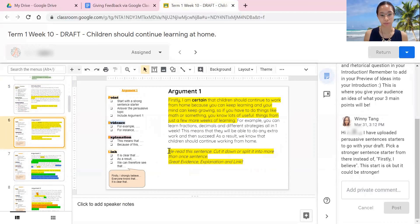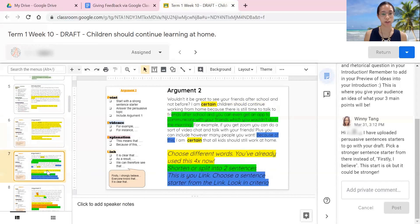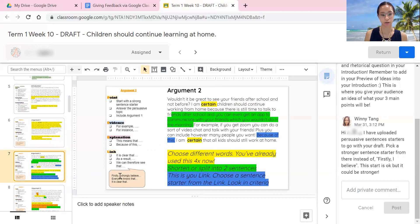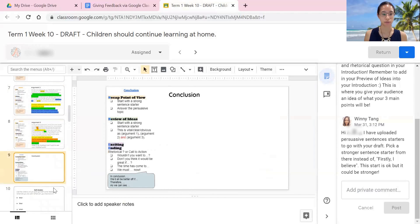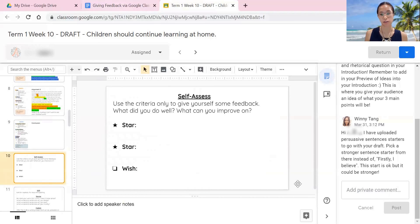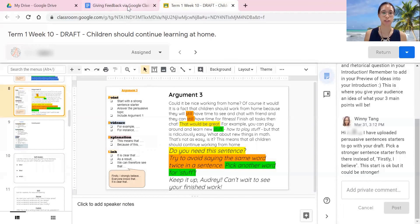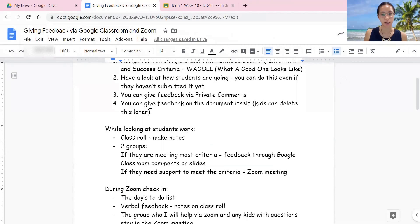I gave them some feedback, highlighted certain things, and related it back to the criteria — because that's what I'm giving feedback on. It also allowed me to highlight different things and relate that feedback to a particular sentence. I've done that for argument two and three and will give more feedback when they're finished. Those were the two ways: through private comments and also on the slide itself, since they are able to see that. After they fix it up, the kids can delete those comments later.